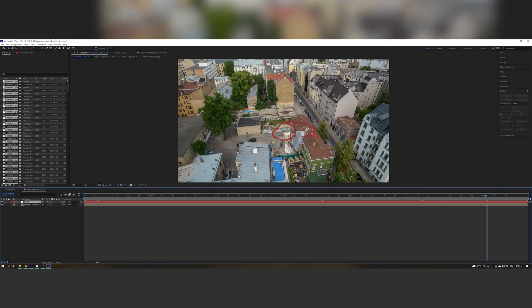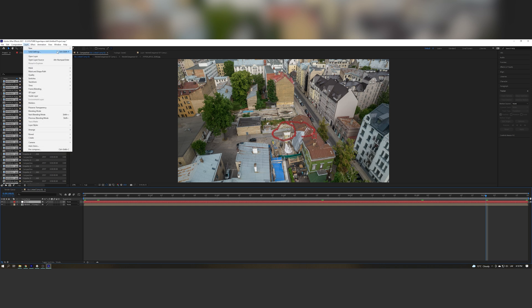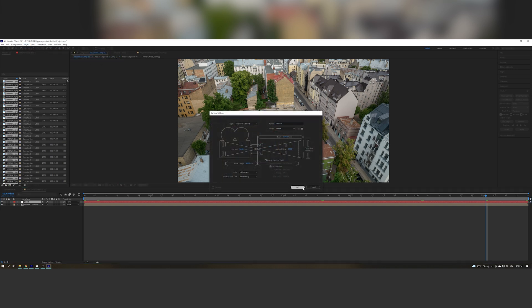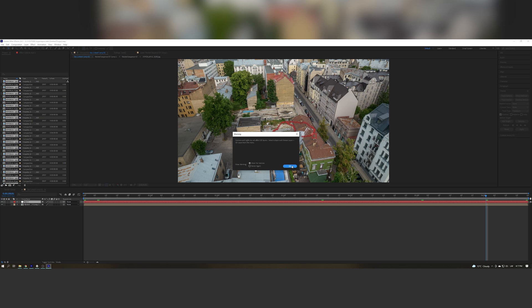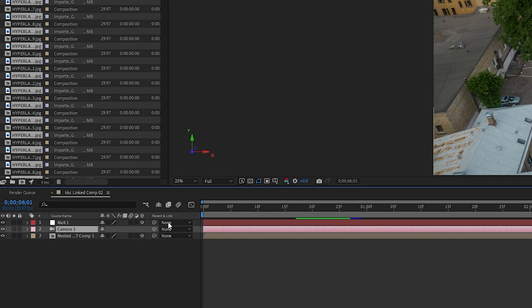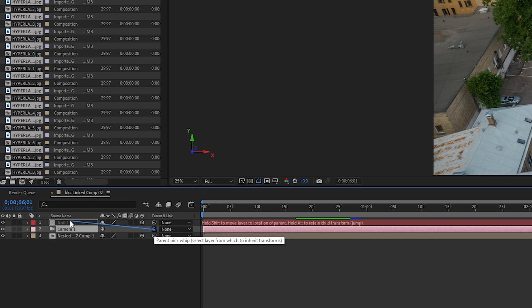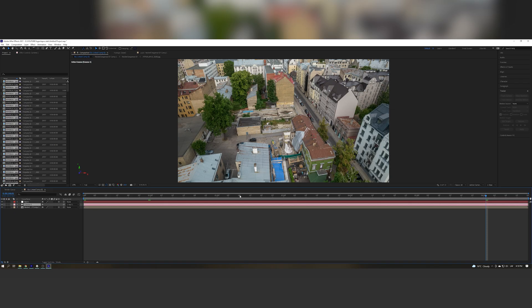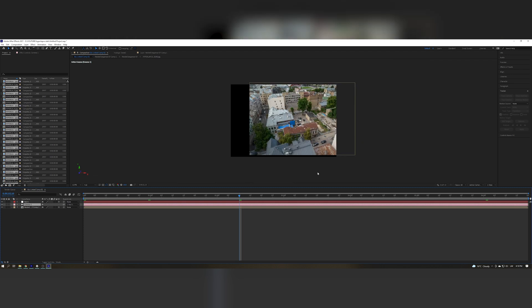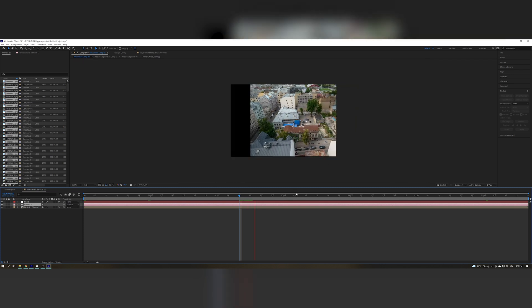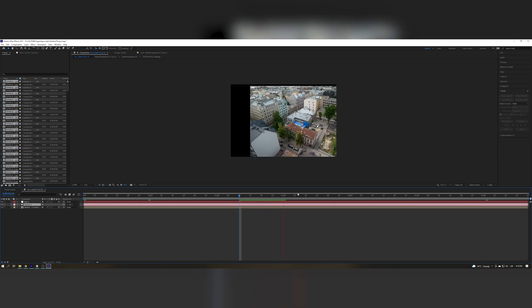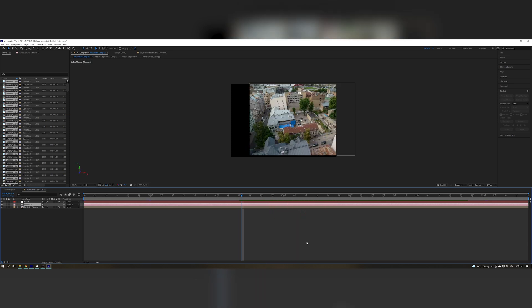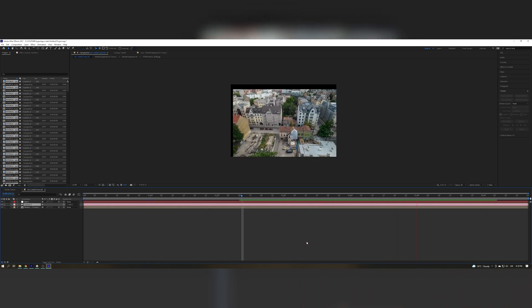Now we shall create a new camera. Next, what you want to do is enable the 3D possibilities of the layer. Then click on the pick whip on the camera and parent it to the null object. And now we should see some crazy things happen. As we can see, it's now tracked — it's now perfectly stable. And bam — a smooth as butter hyperlapse.